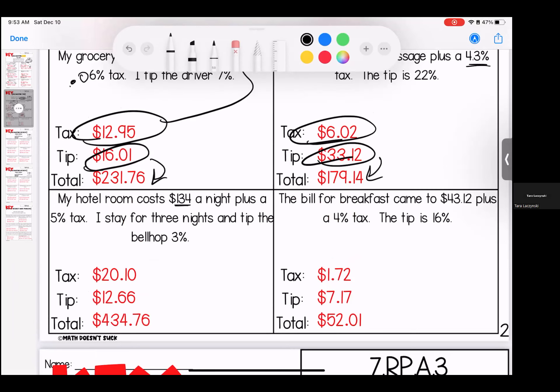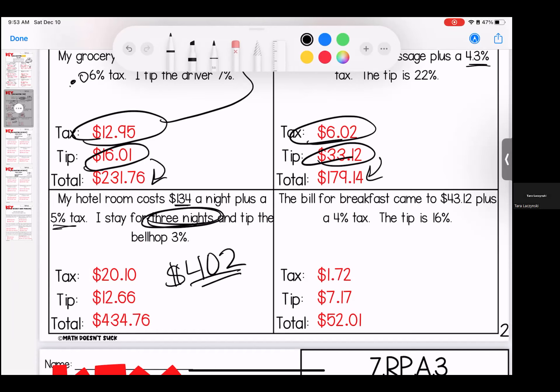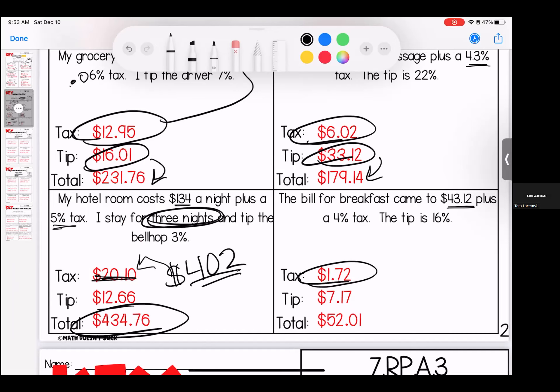This one tried to trick you! The hotel room costs $134 a night plus 5% tax, but I stayed for three nights — so the cost of my hotel room is $402, calculated by doing $134 times 3. The tax on my $402 stay is $20.10. Adding those together, my tip is $12.66, and my total is $434.76. If you got an answer under $200, you missed that it was a three-night stay.